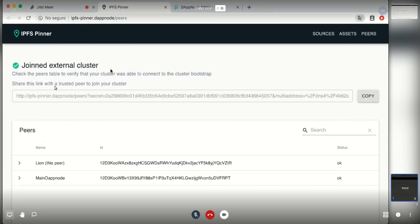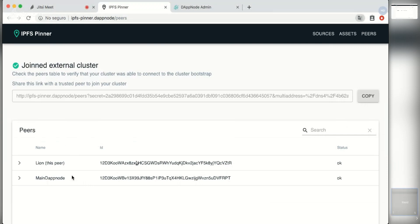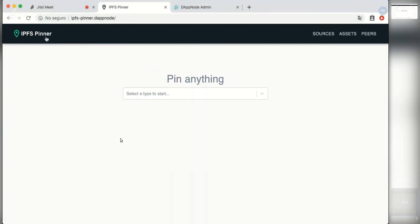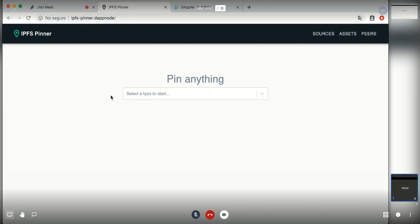So now both clusters have successfully joined and you can see here that both of them can see each other and have successfully connected. We can see that the content right now should be replicated across both nodes.